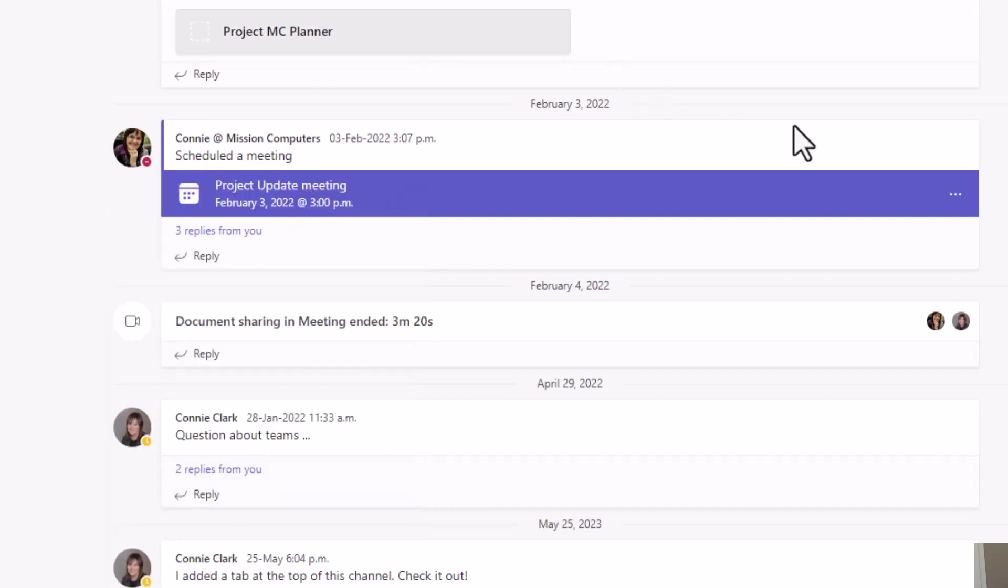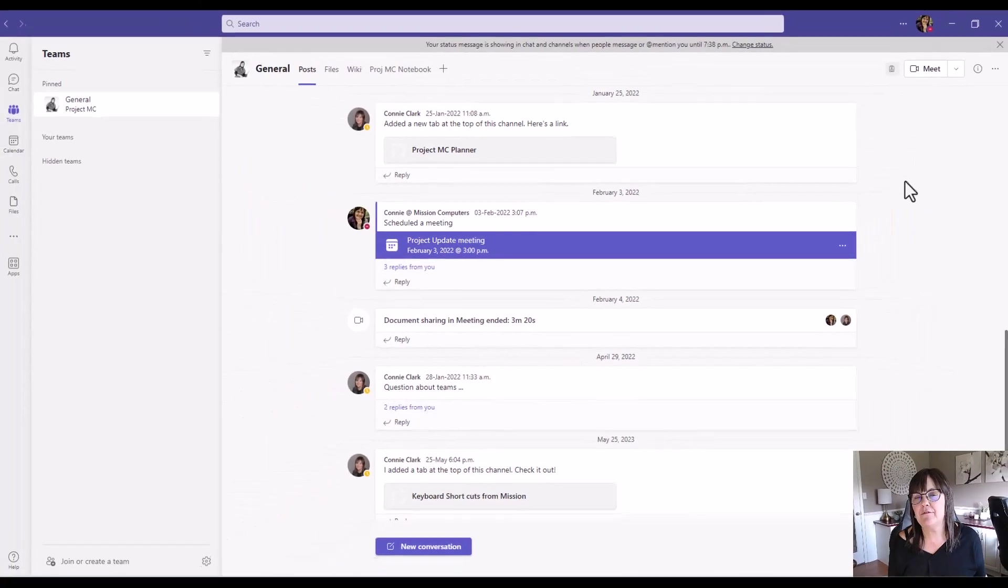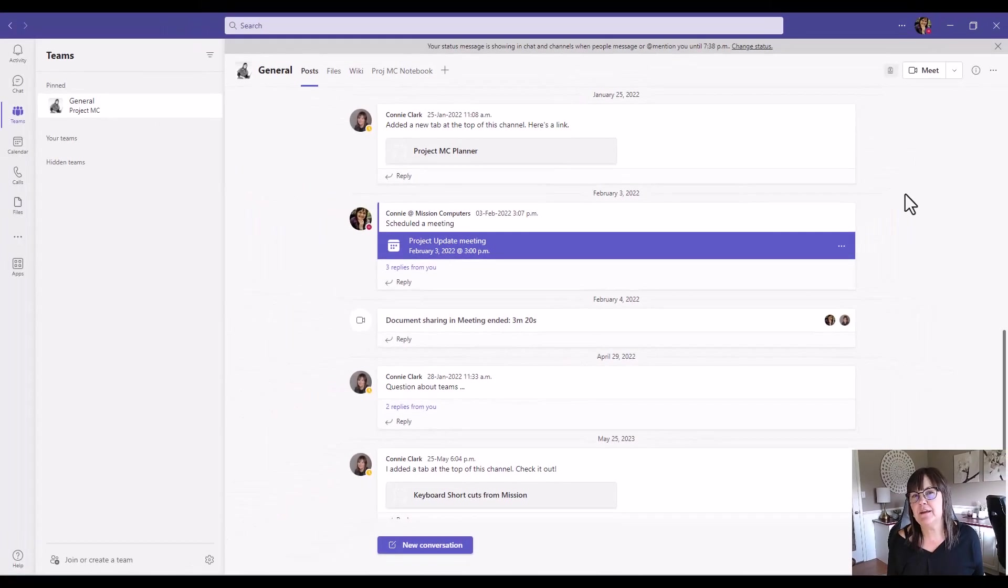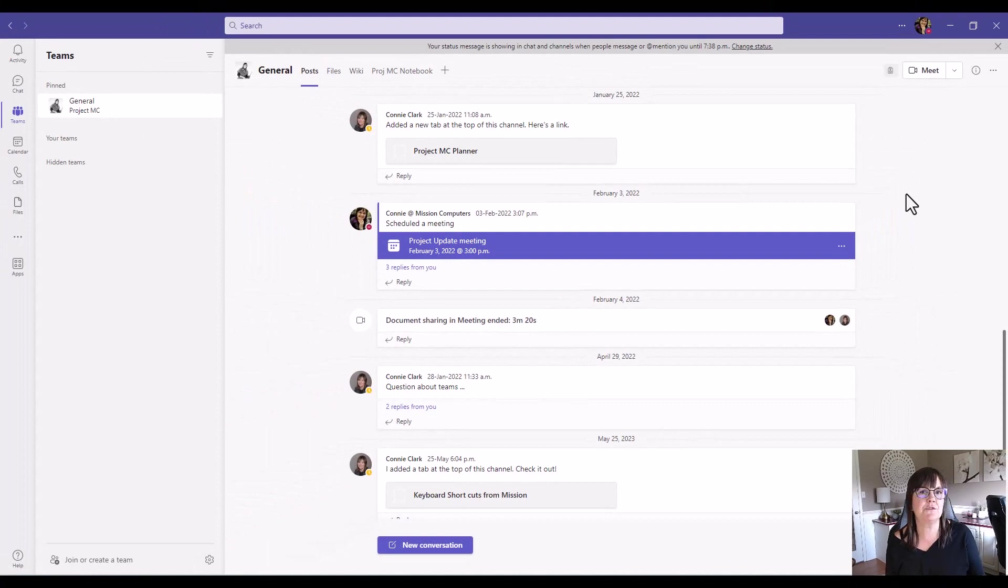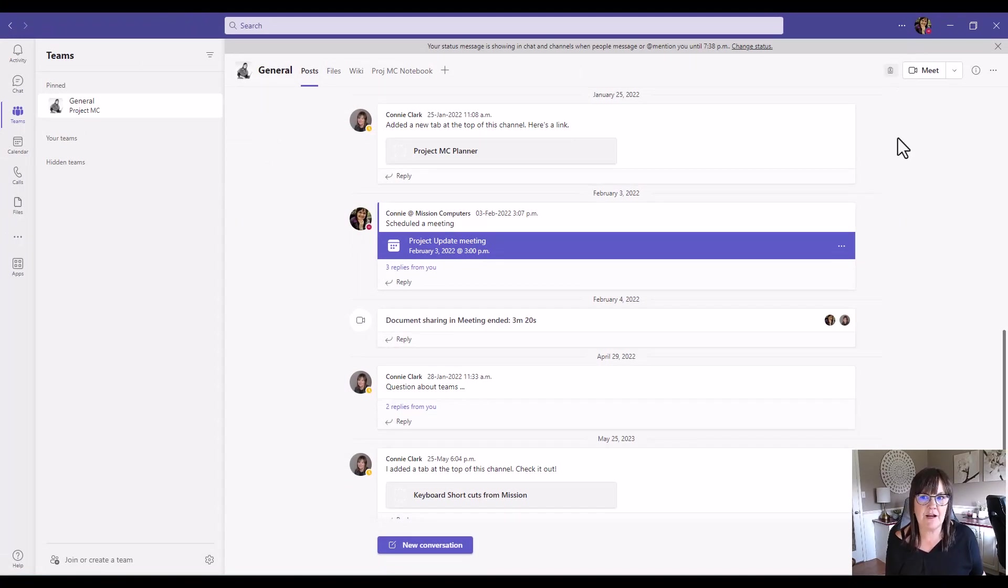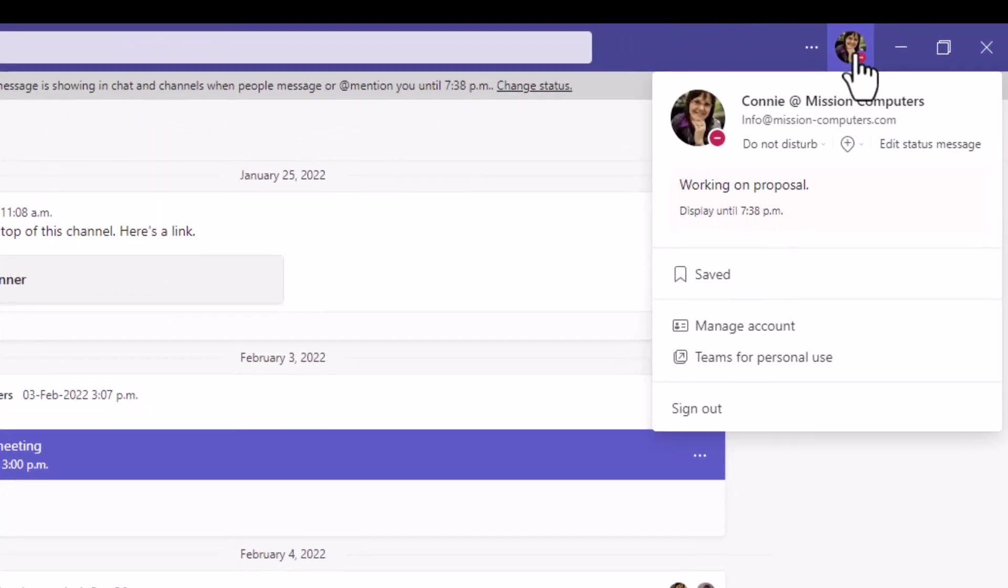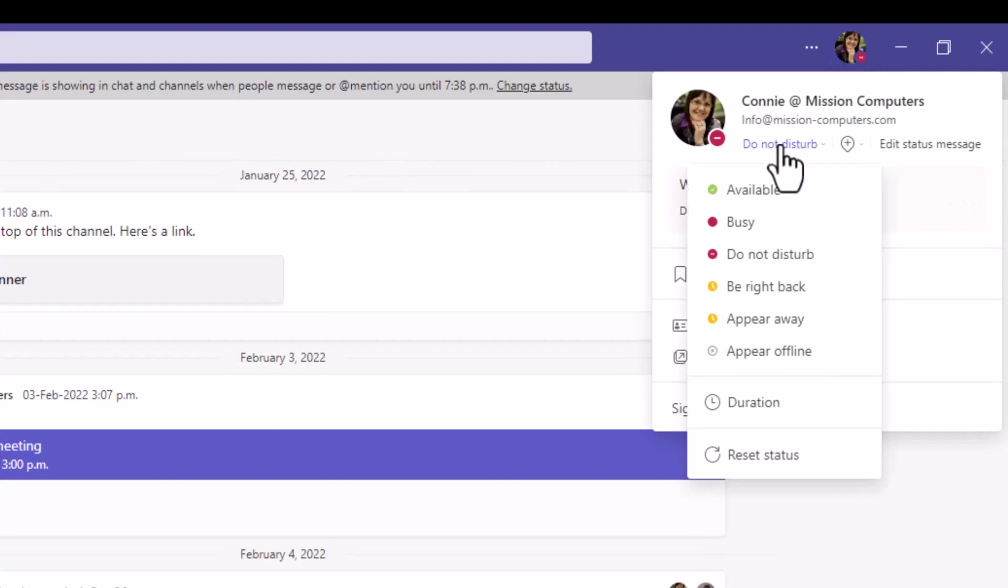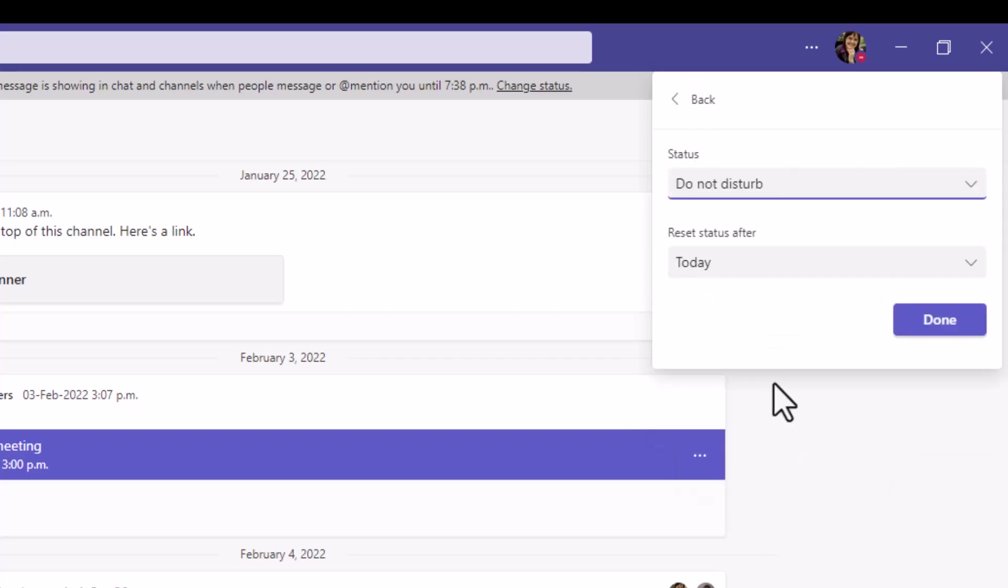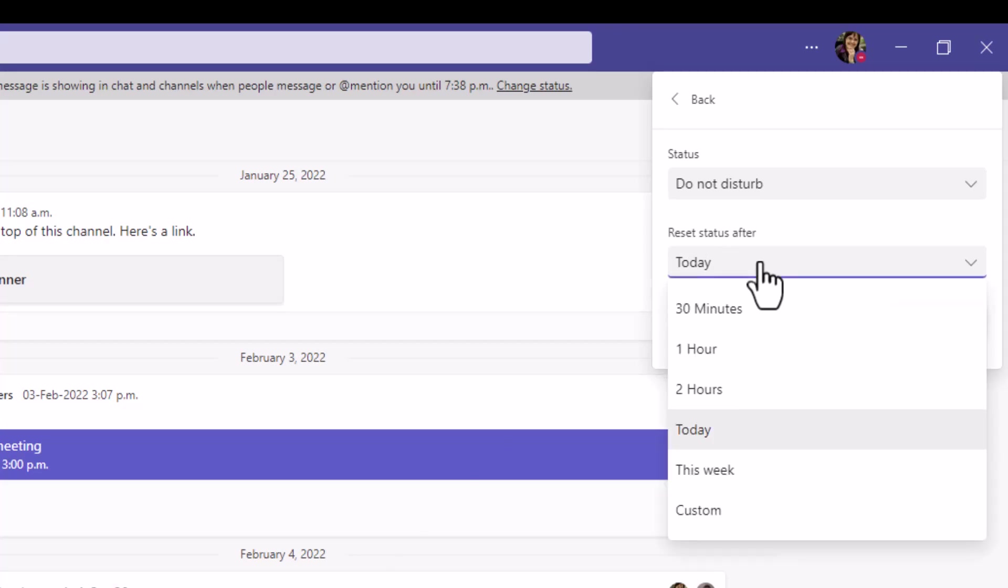Now another option that I have is if I'm saying it's only going to be for the next hour that I want this do not disturb on, rather than me keeping track of the time, I can go to my profile at the top here and go into the do not disturb where I pick that status. And then at the bottom there, I have a duration. So I can click on this, and I can say reset the status after what time, so kind of like the same as the message idea.